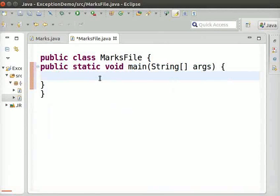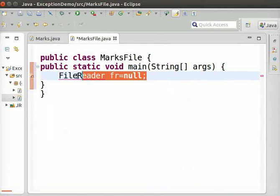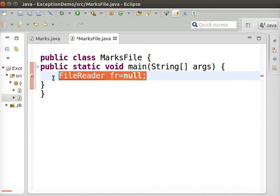Now, we want to read a file located in the computer. So, type the following code. Here, the file reader object FR is initialized as null. File reader object can be used to access and read a particular file.